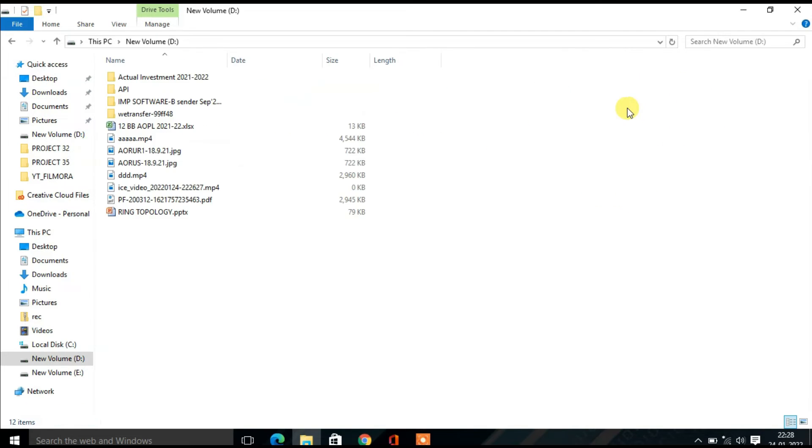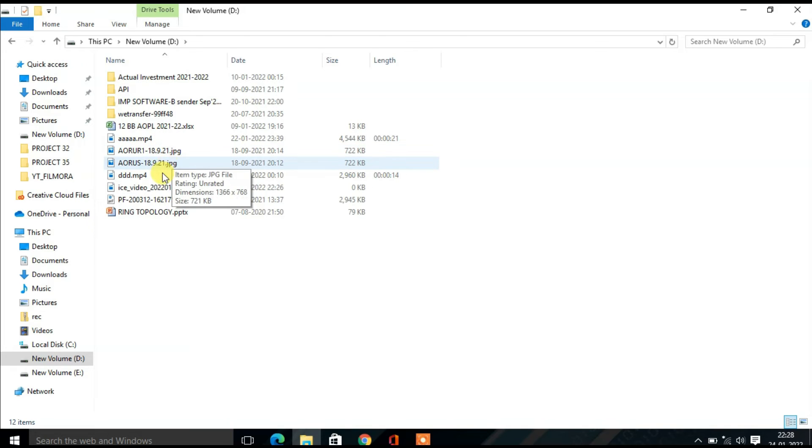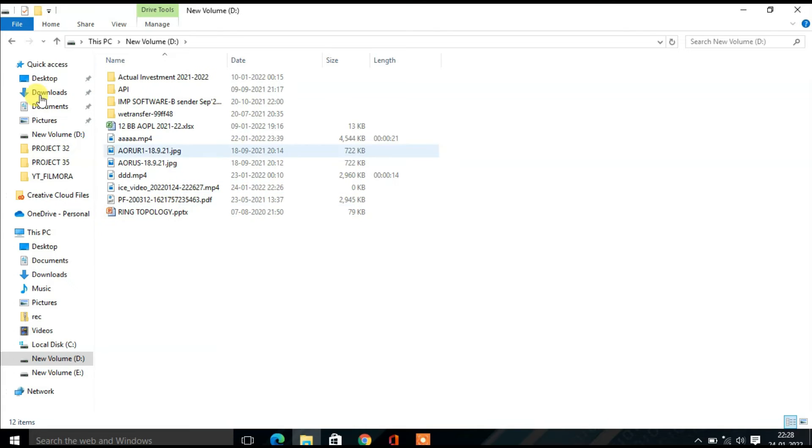Now you should see the previously missing extension displayed after all files. So this is JPEG file, this is MPG file. All the file extensions are showing here.